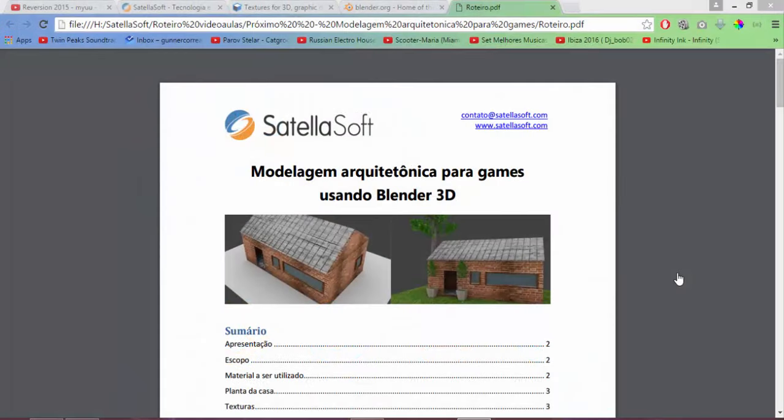Hello everyone, welcome to another video of Satellite Software. This is an introduction video to our new series about architectural modeling for games using Blender 3D, where we will learn to create and structure models specifically for the elaboration of games.